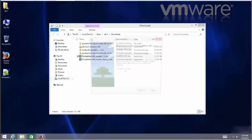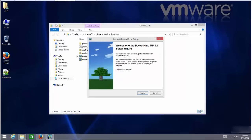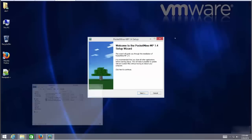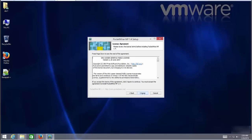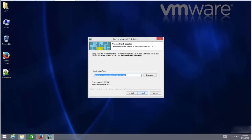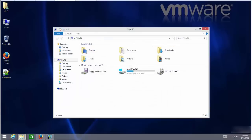After completion of download, click the installation file to launch the installer, then follow the steps and choose the installation location as you prefer.